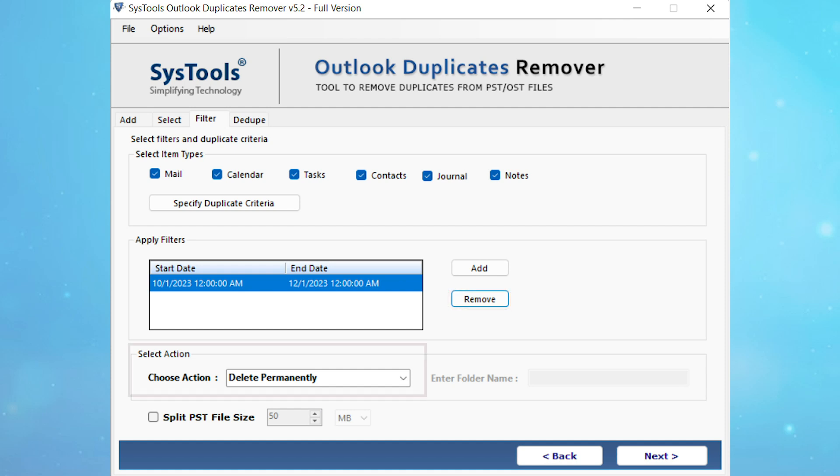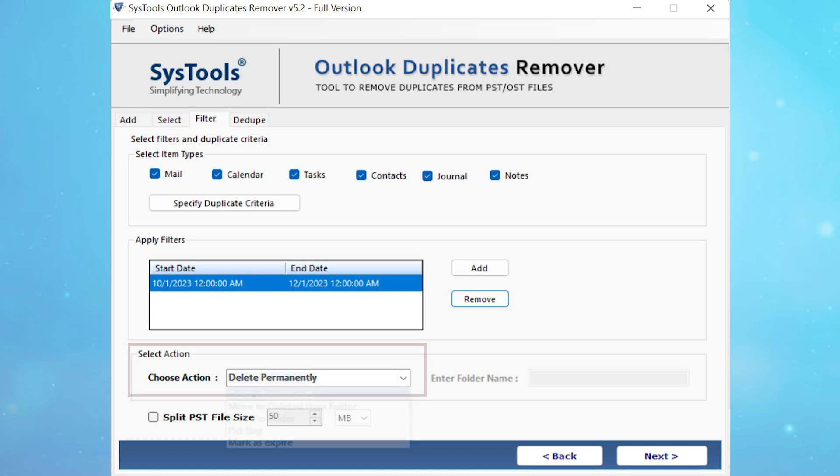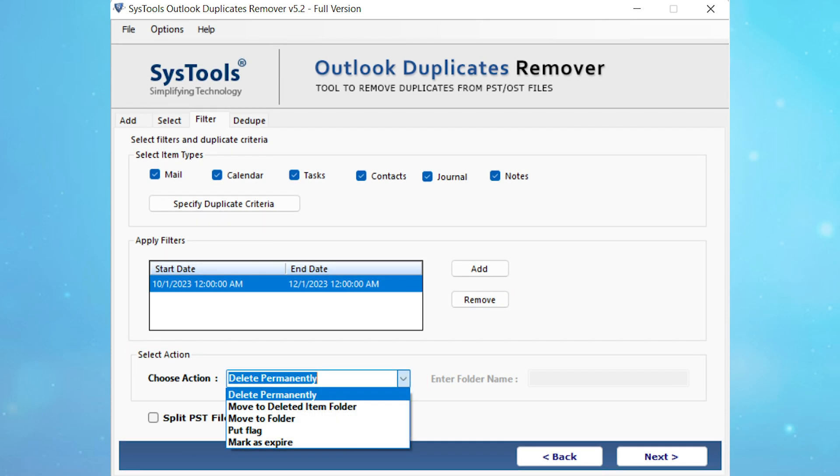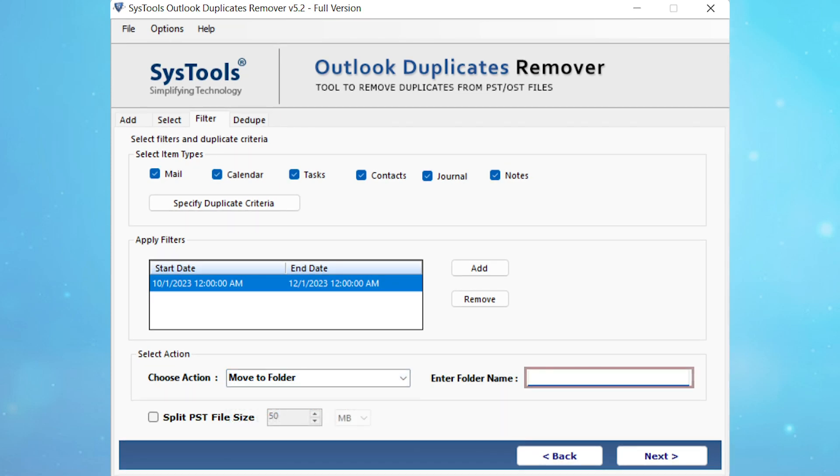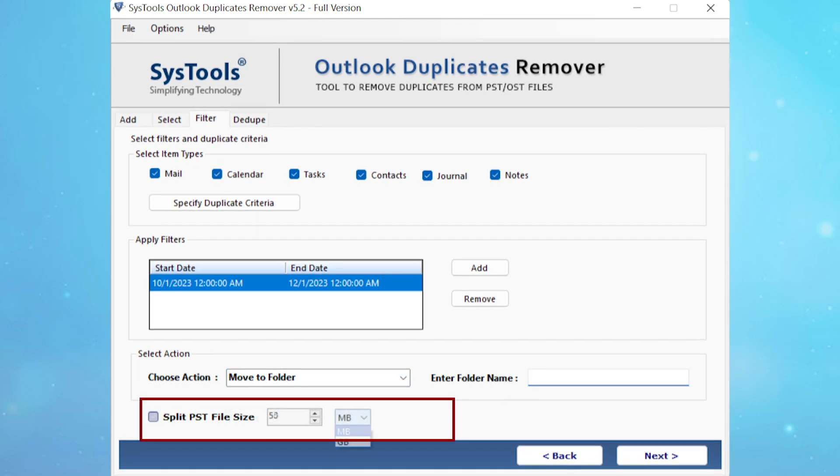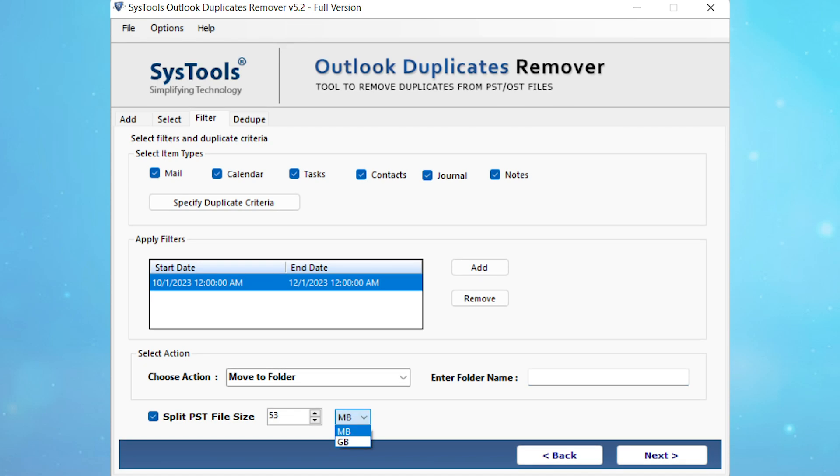Select the action that you want to apply to duplicate items, like delete permanently, move to deleted item folder, move to folder, put flag, and mark as expired. Enter the folder name where you want to move. Now you can choose the split PST file size option to split large PST files according to your size choice.